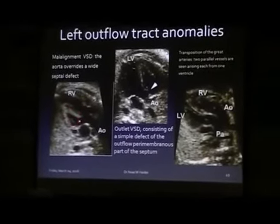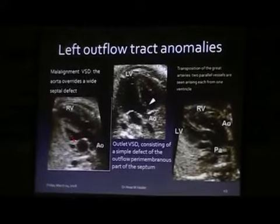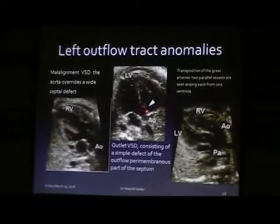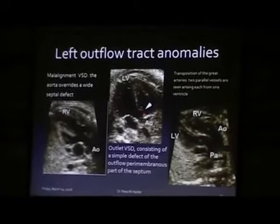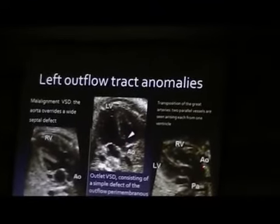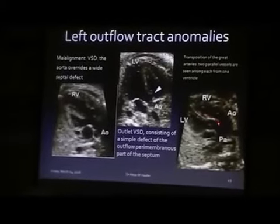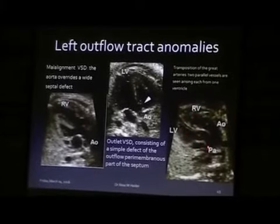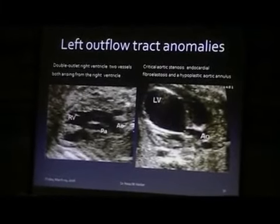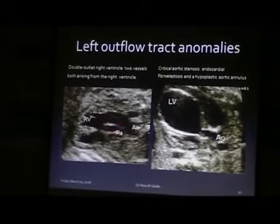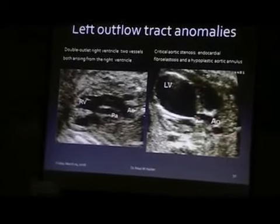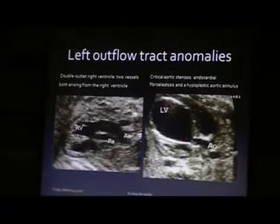This is the malalignment VSD with the fibrous ring, and the aorta overrides the defect. This is the outlet VSD consisting of a simple defect of the outflow perimembranous part of the septum. This is the transposition of the great arteries — aorta originates from the right ventricle and the pulmonary artery originates from the left ventricle. Here, both great arteries originate from the right ventricle. And here, critical aortic stenosis with marked fibroelastosis of the left ventricle.